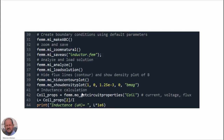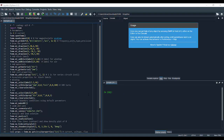Finally, we do the inductance calculation by extracting the coil properties using the 'get_circuit_properties' command with the circuit name 'coil'. This command generates an array of three components: the current, the voltage, and the flux. Component number two corresponds to the flux, so we divide the flux by the current to get the inductance L, and finally display the value of the inductance on the console.